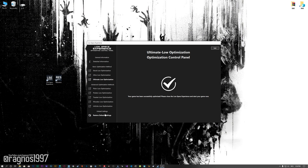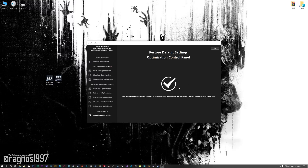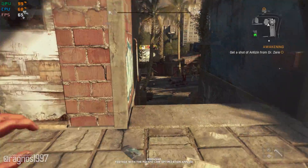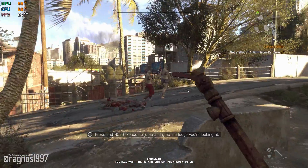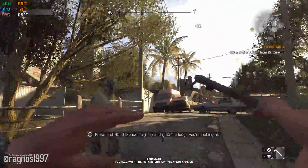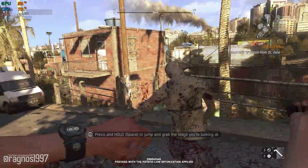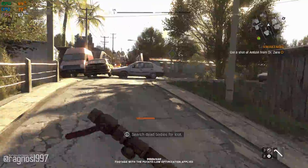If you are not satisfied with what you see, you can always restore your game to default settings by choosing the restore default option. That's all from me for now. If you like what I do, please be sure to like the video and subscribe for more similar content.